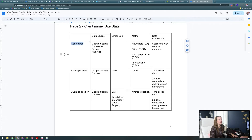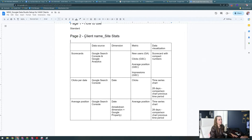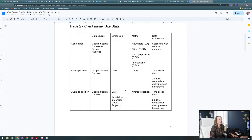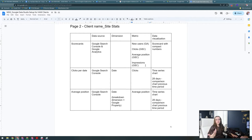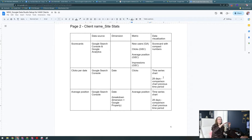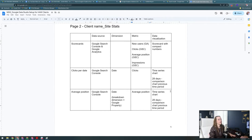What I've done in the SOP is indicated what page it's on, what that page is named, the data source it comes from, the dimension, the metric, and then the data visualization. For instance, using scorecards for metrics like new users, clicks, average position, and impressions — anything that's really numerically driven and more about the sum total of performance that month can usually be represented with a scorecard, because it's simple and you don't really need to see what a graph or chart would indicate. It's more of an aggregate or a sum.